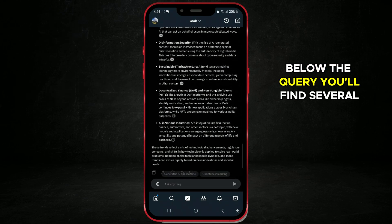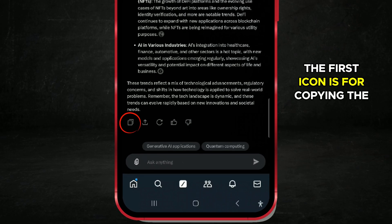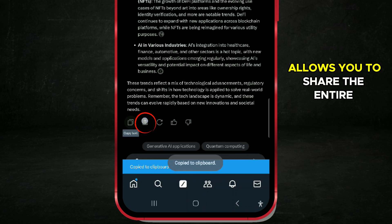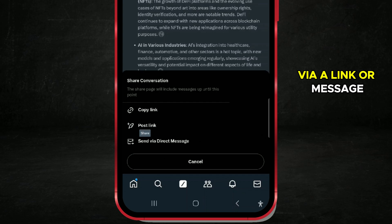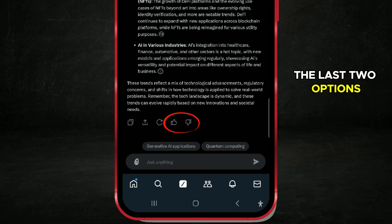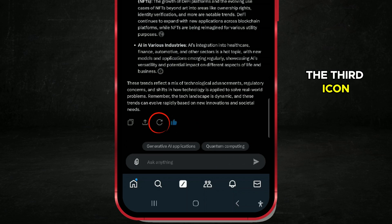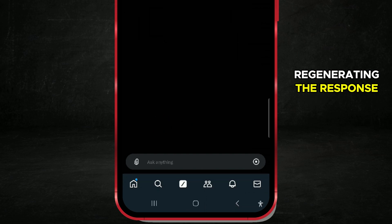Below the query, you'll find several options. The first icon is for copying the entire generated response. The second icon allows you to share the entire conversation via a link or message. The last two options let you like or dislike the generated response. The third icon, with a circular arrow, is for regenerating the response.